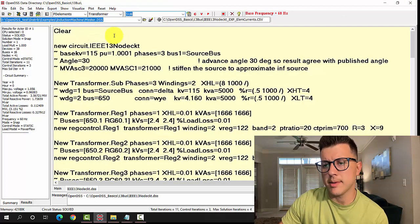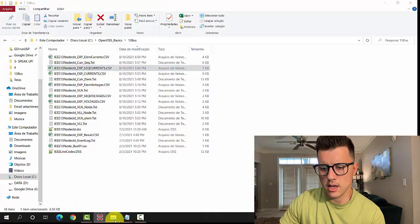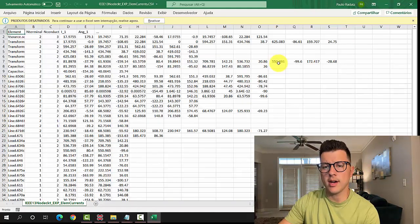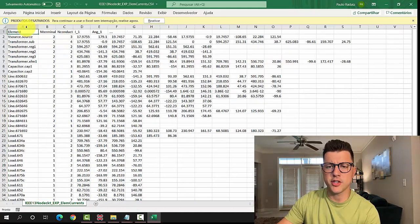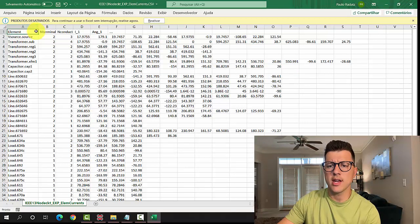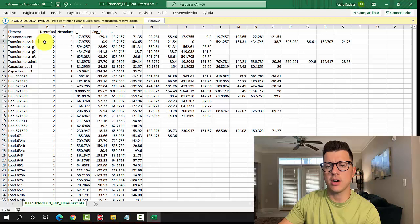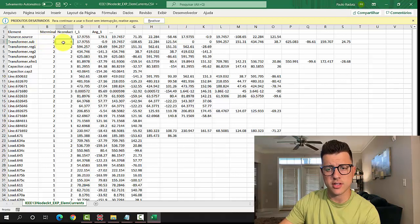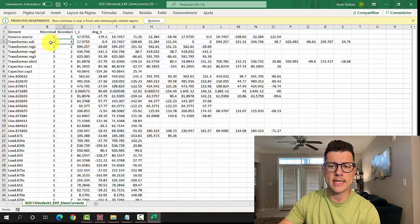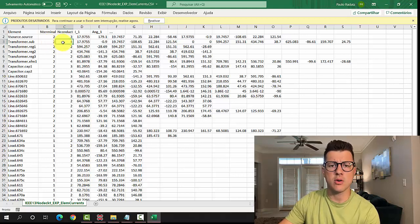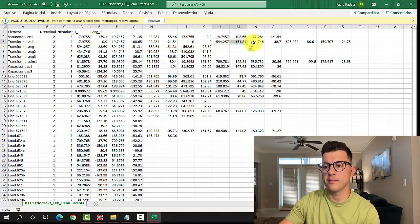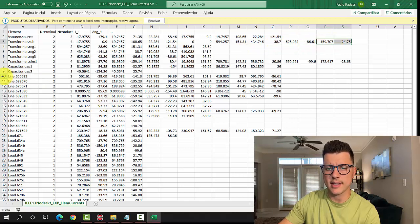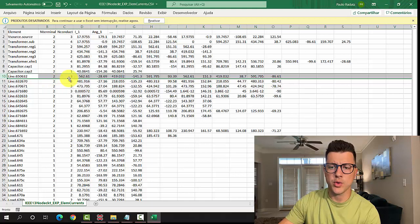Now let's go to element. Element here, very similar to what we had in the voltage one. Each element, number of terminals, number of conductors, and then if you multiply number of terminals and number of conductors, it's equal to the number of phasors that we are going to have here. For instance, let's go to a line. This line here, 2 times 3 is 6.